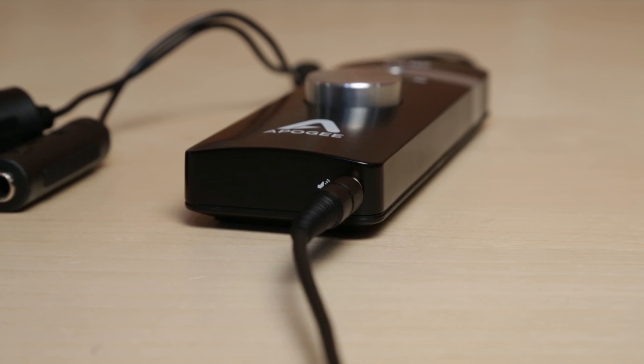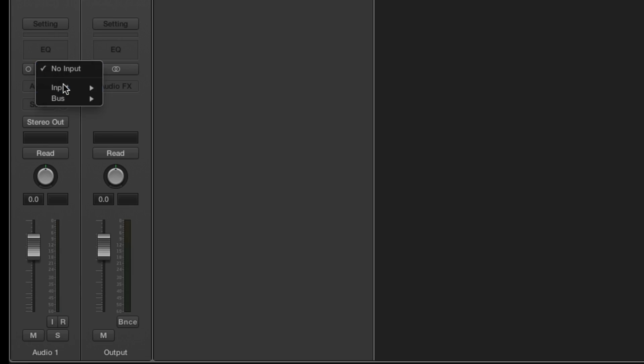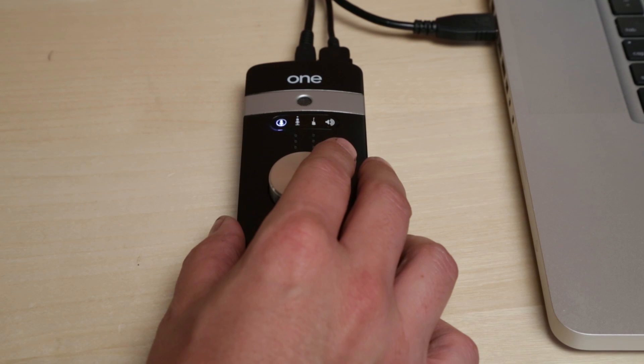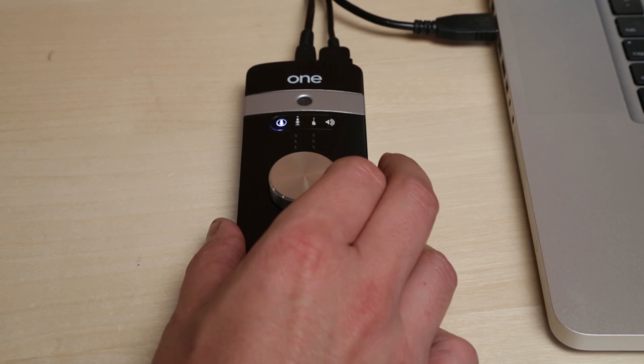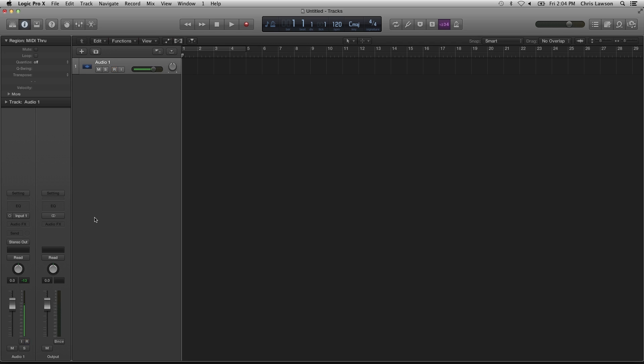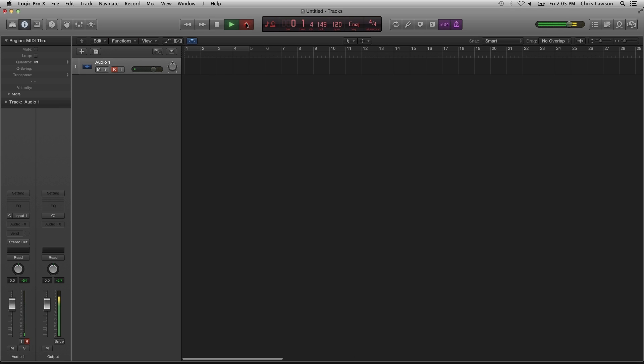Plug in your headphones or speakers. Select the input you wish to use, then click on Logic's Record Enable button. Adjust levels using either ONE or the Maestro software. You will now hear the input source you have plugged in. You are now ready to record.